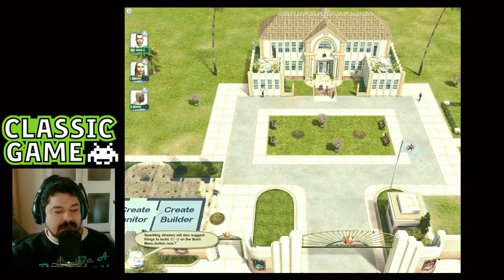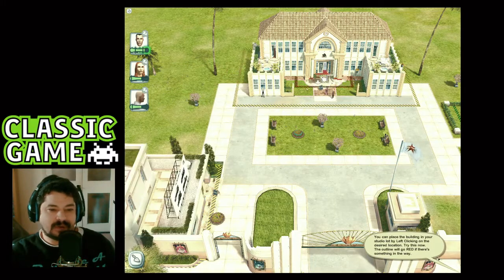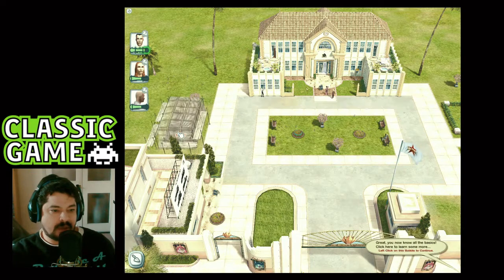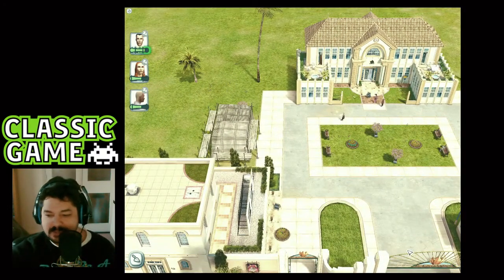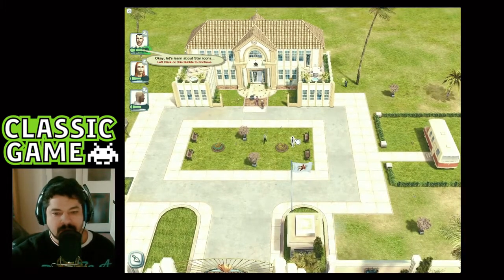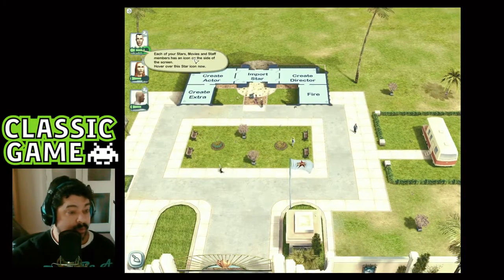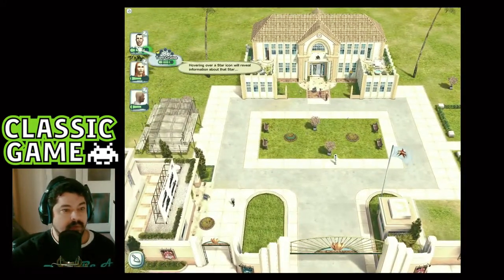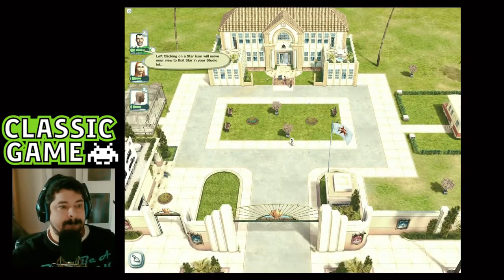Sparkling streams will also suggest things to build. Click on the sparkling facility and you can place the building in your studio lot by left-clicking on the desired location — the outline will go green. You now know all the basics. Each of your stars, movies, and staff members has an icon on the side of the screen. Hovering over a star icon will reveal information about that star.